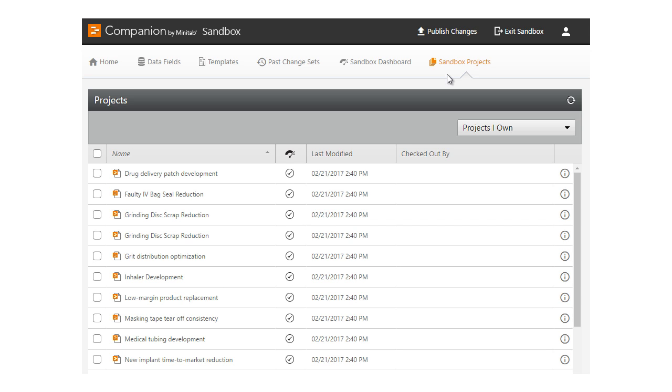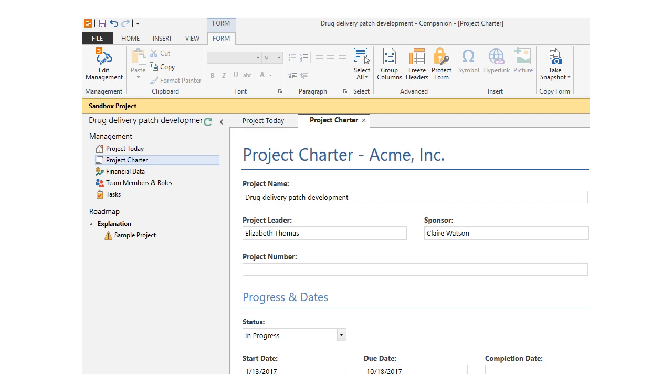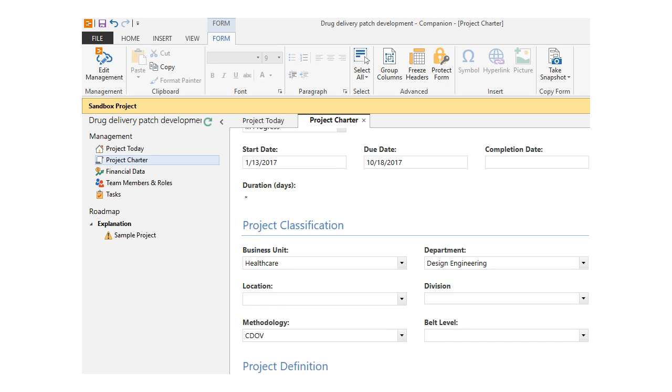Let's open a sandbox project and take a look at the charter. The charter has been updated in all sandbox projects.